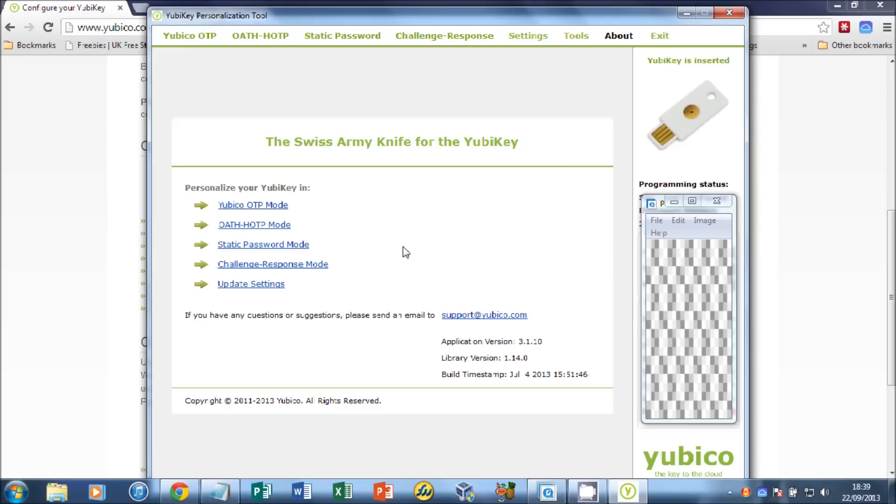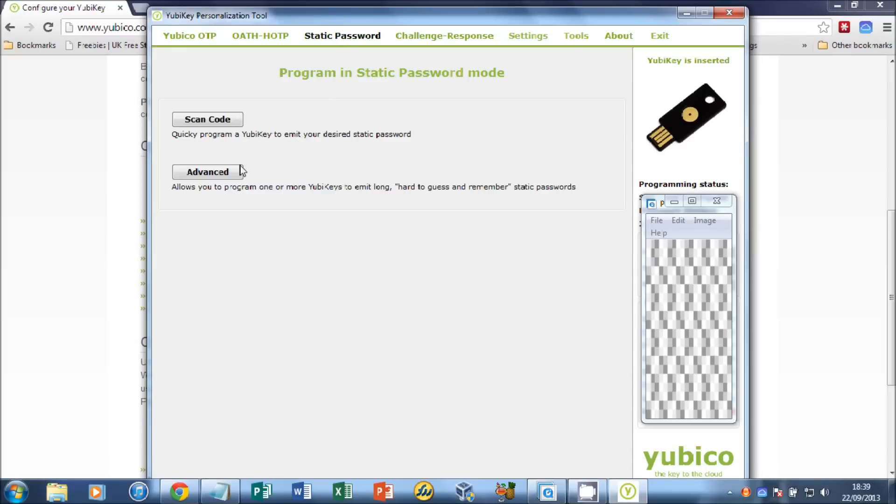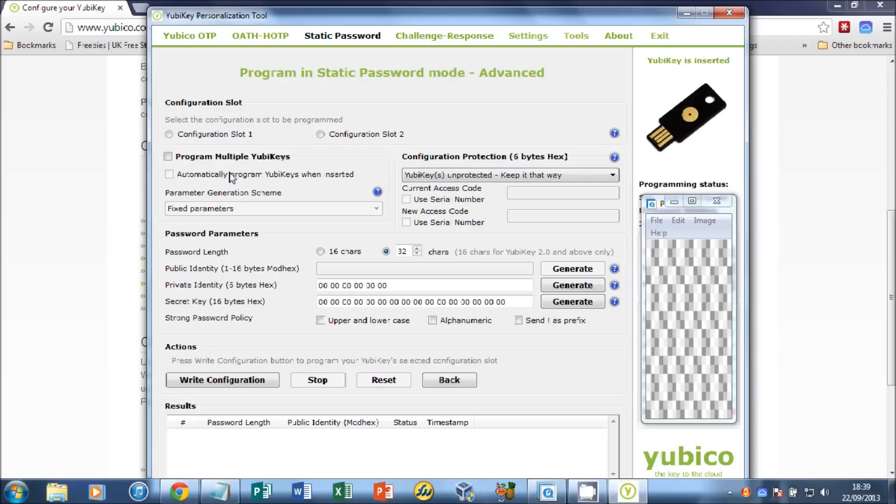We click Start and go to YubiKey Personalization Tool. Click on Static Password and Advanced. Make sure you're selecting Configure slot 2. Leave everything else as it is.